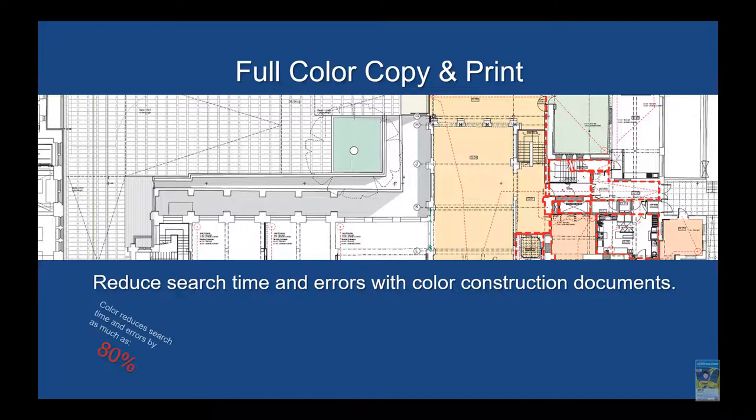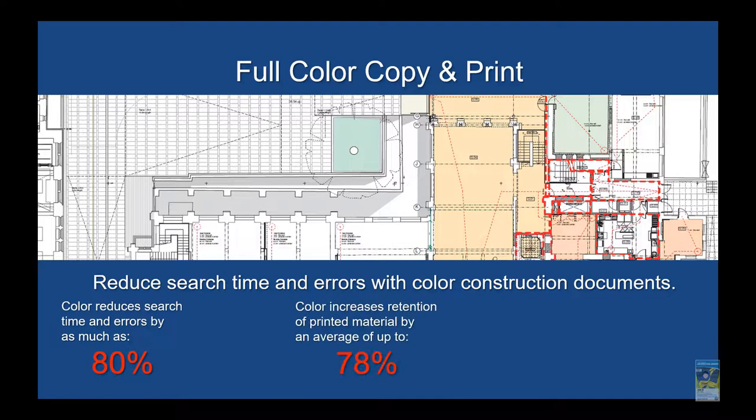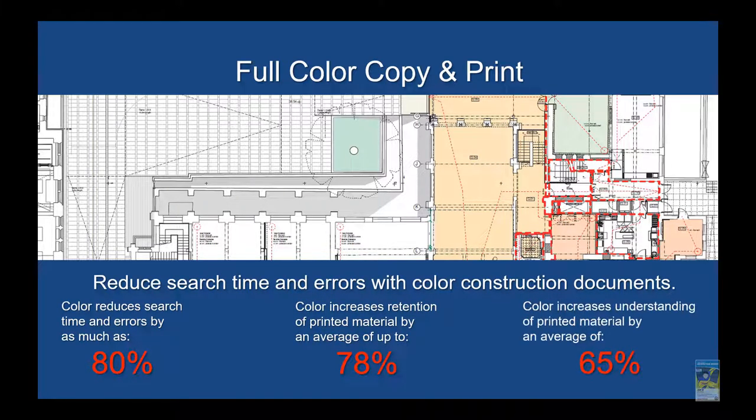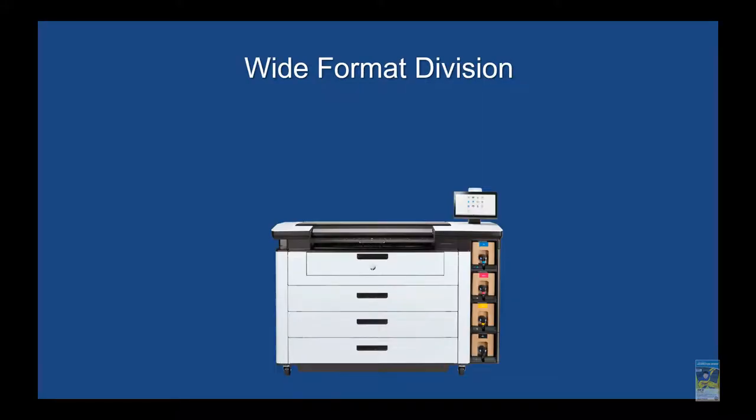For full color copy and print, we have the ability to reduce your time and error with color construction documents, by as much as 80%, 78%, and 65%.